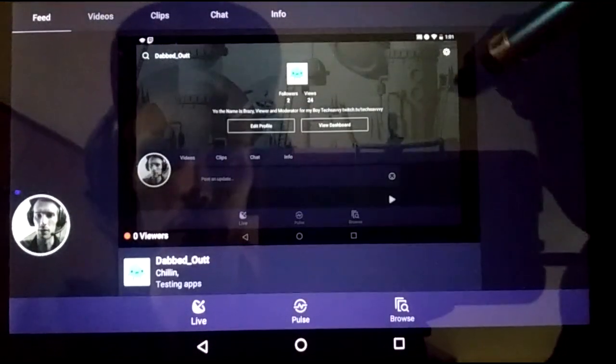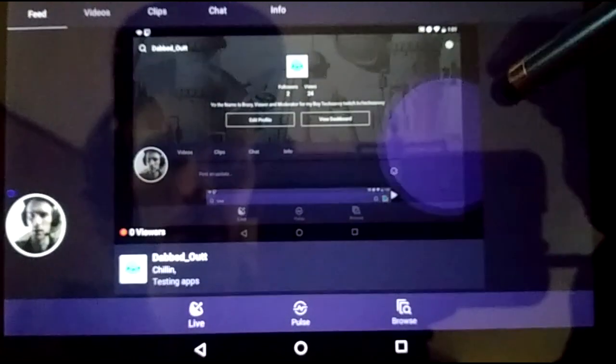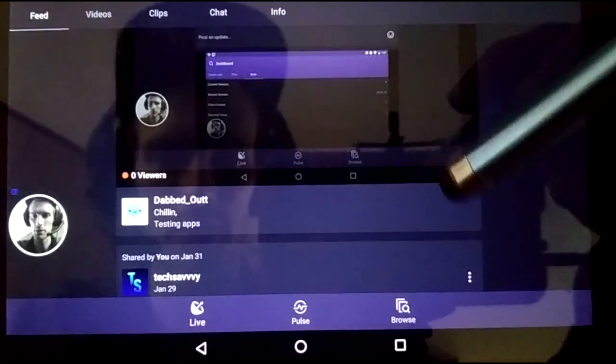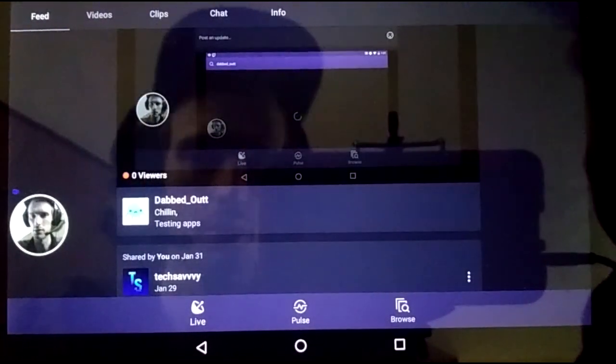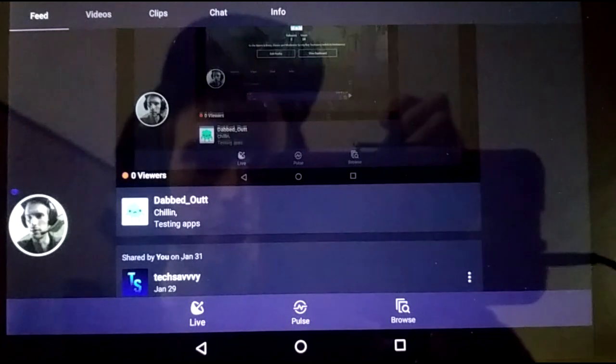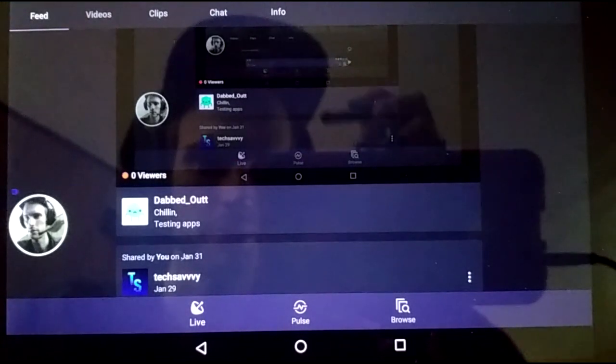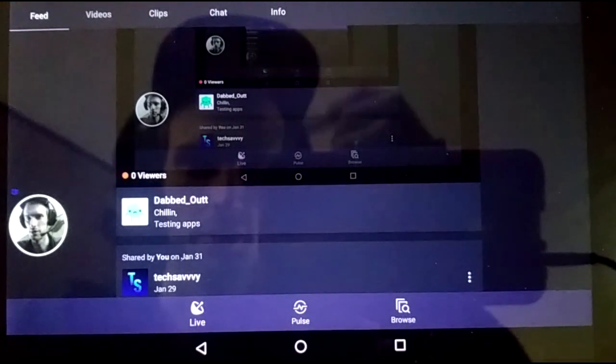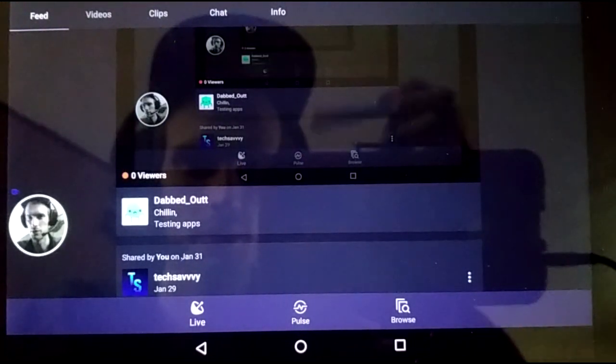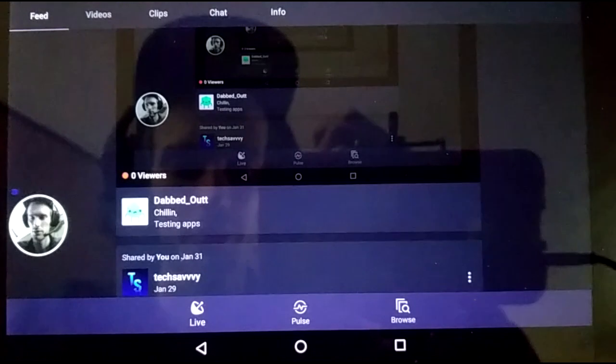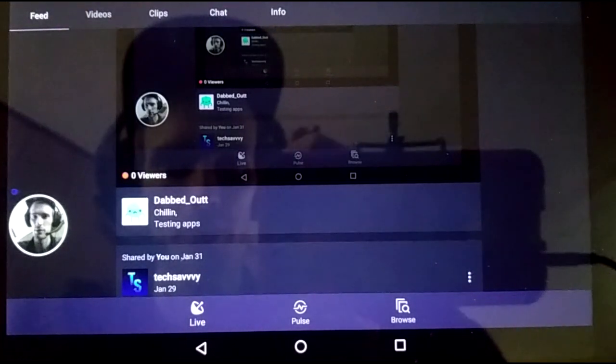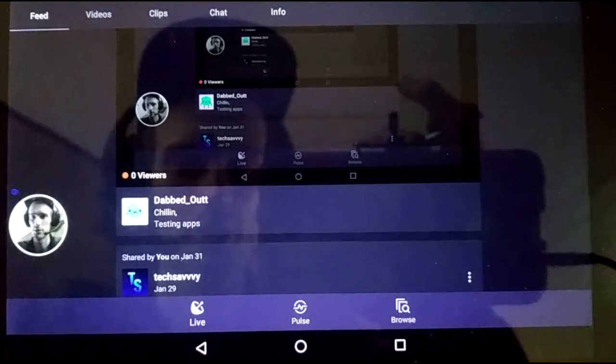And as you can see, there it is right now. Testing apps. Zero viewers. And you can see the display as what I was just doing. So it's pretty simple, straightforward. Works pretty good.